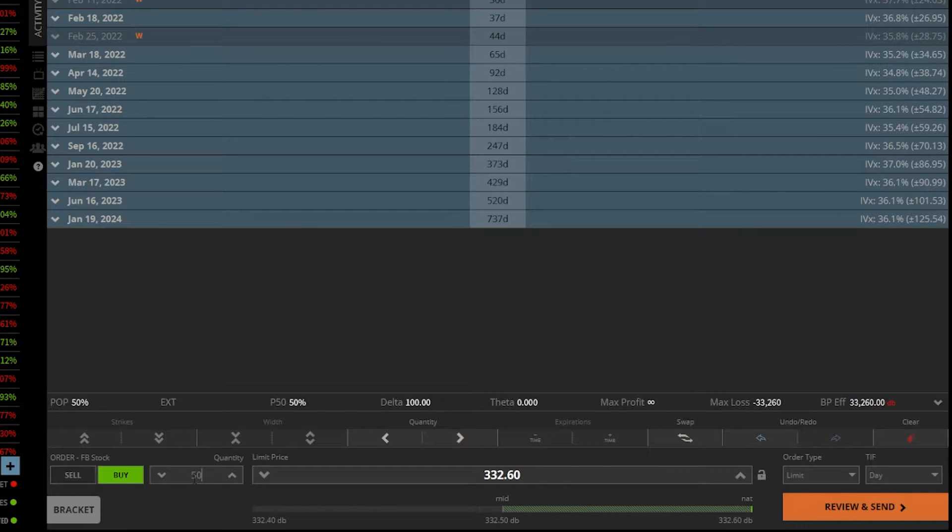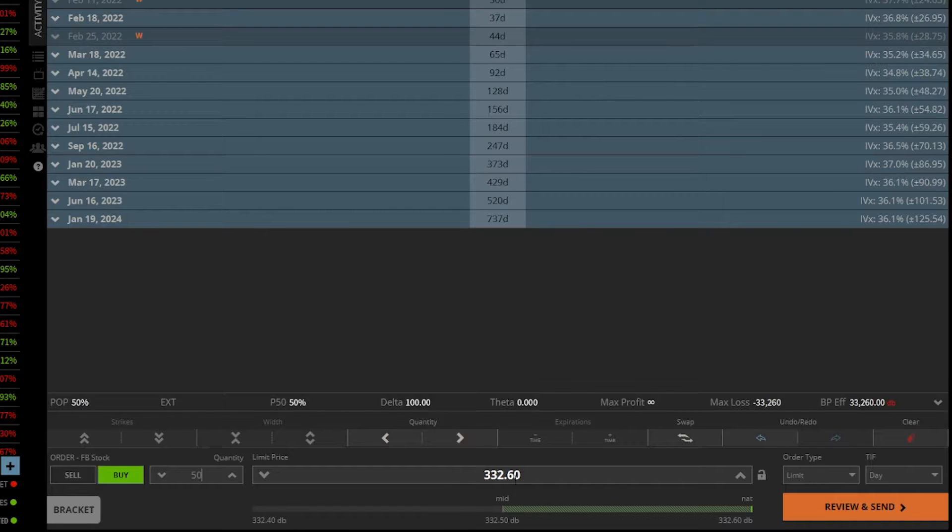If I also only wanted to buy these shares of a drop down to let's say 320 bucks a share, we could go ahead and double click on the price right here in the middle and drop it down to 320.